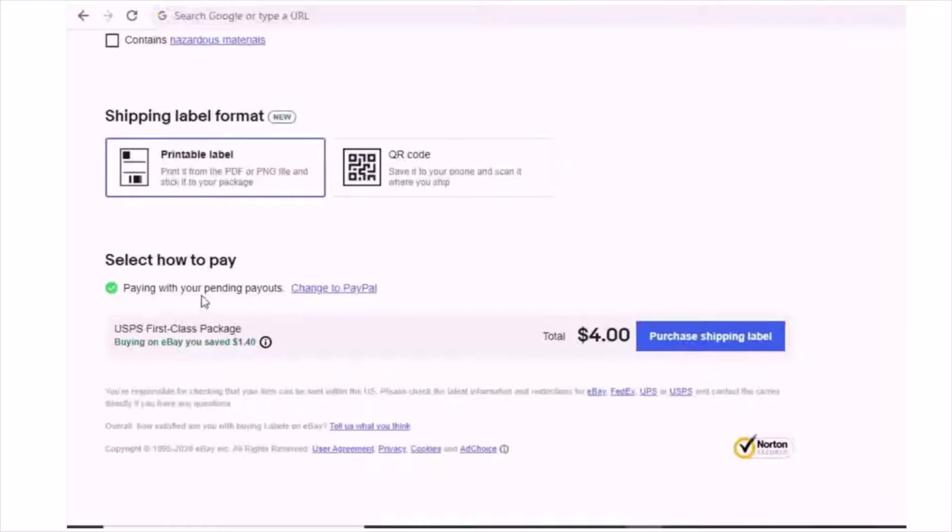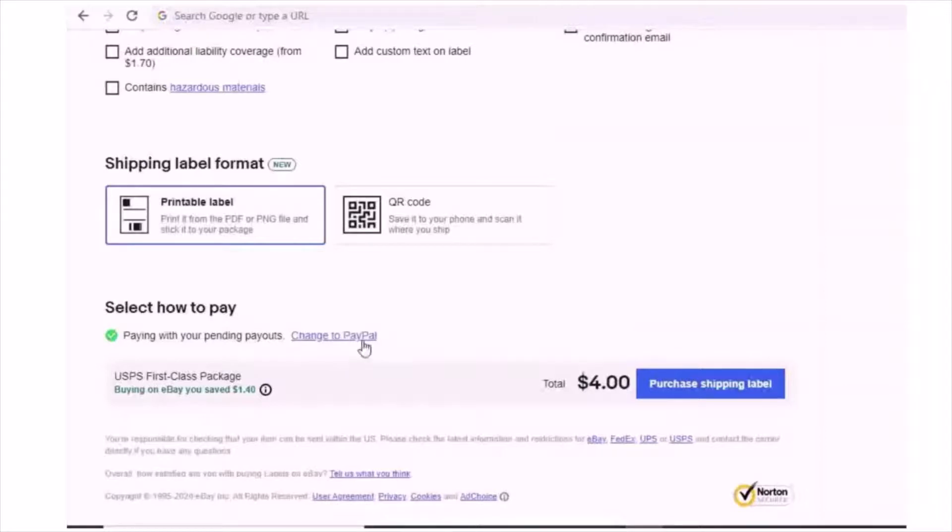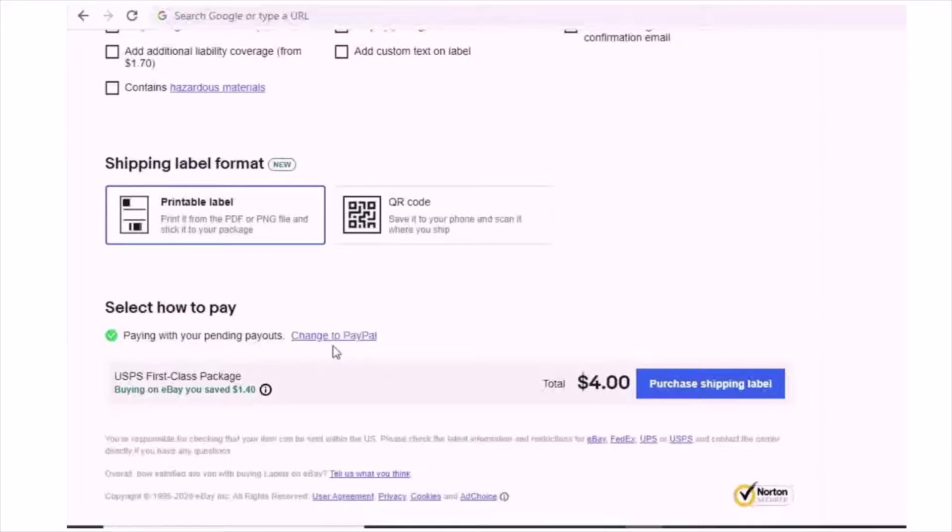I'm already in the system. I used to use PayPal, then I changed to pending payouts. You can see I'm in the paying with pending payouts. If you want, you can change to PayPal.